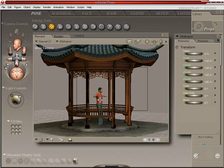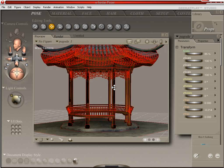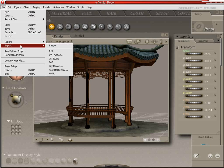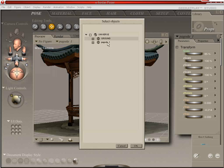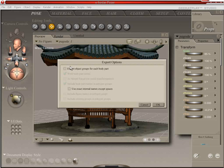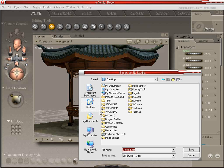Say you want to save it out to another program — we're going to go ahead and delete our figure there, hit export, and we can save it out to 3D Studio Max. It's a single frame, so we're going to hit OK. We're going to select just the pagoda and export it as is, with none of the checkboxes selected. We're going to save it to our desktop and call it Pagoda For Max.